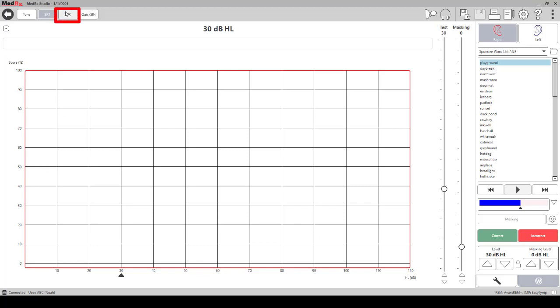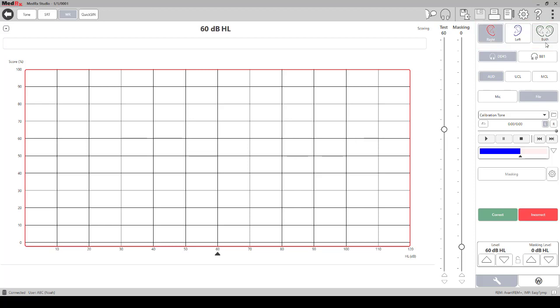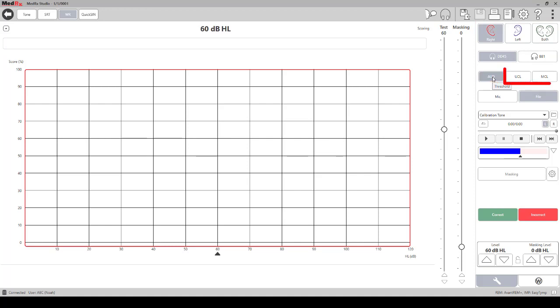There are a few additional options in the WR audiometry panel. Right ear, left ear, and additionally there is a both icon for binaural speech MCL and binaural word recognition. The odd icon will be used when performing word recognition. In this screen, the UCL and MCL icons would be selected when performing these tests with speech.